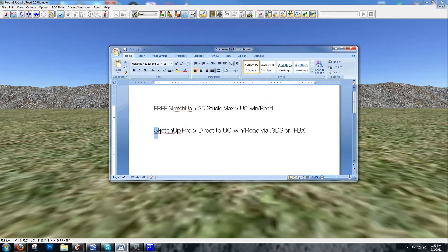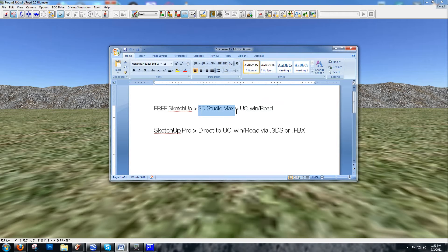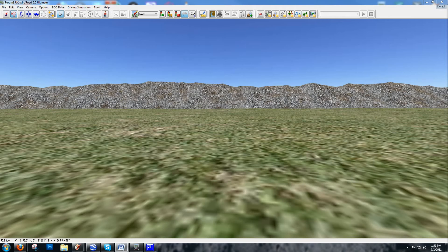With SketchUp Pro, you get a whole bunch of 3D file formats that you can export to, including 3DS and FBX. So with the Pro version of SketchUp, you have a direct link with UC Winroad. This is ideal because if you don't have 3D Studio Max, a license to that software is much more expensive than SketchUp Pro. So it's a good way to get free building models from around the world into a UC Winroad file.